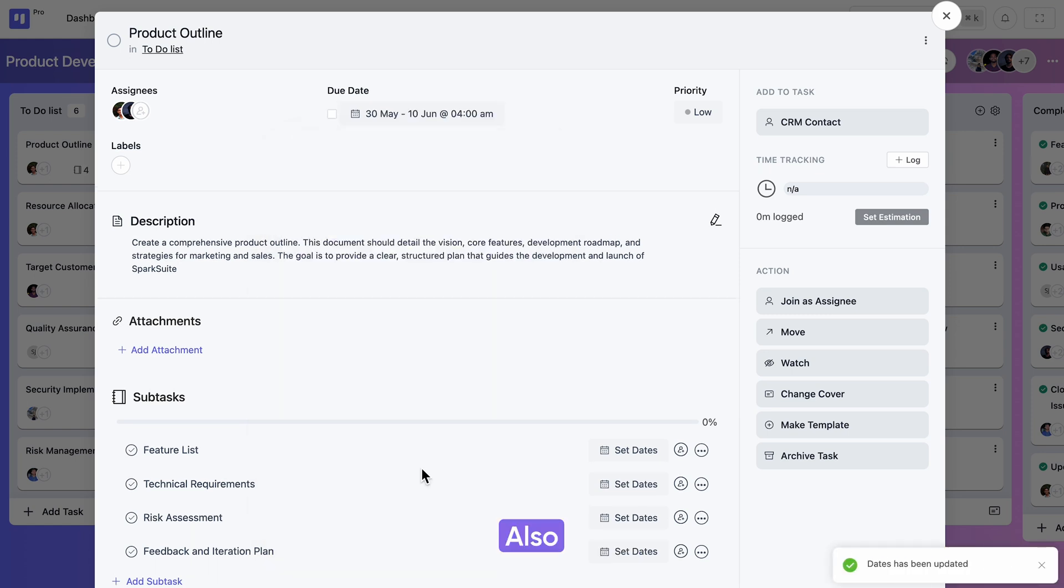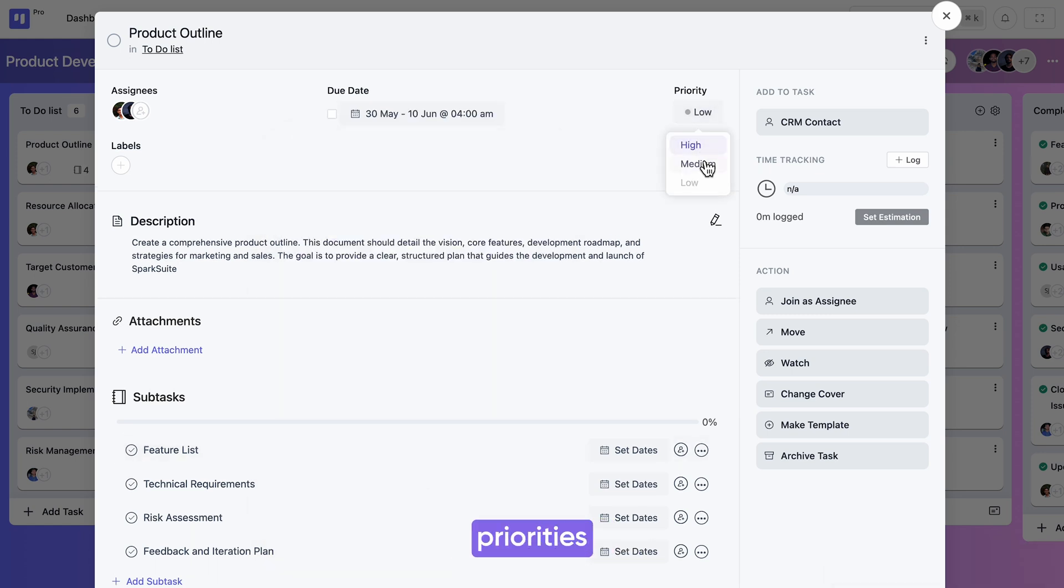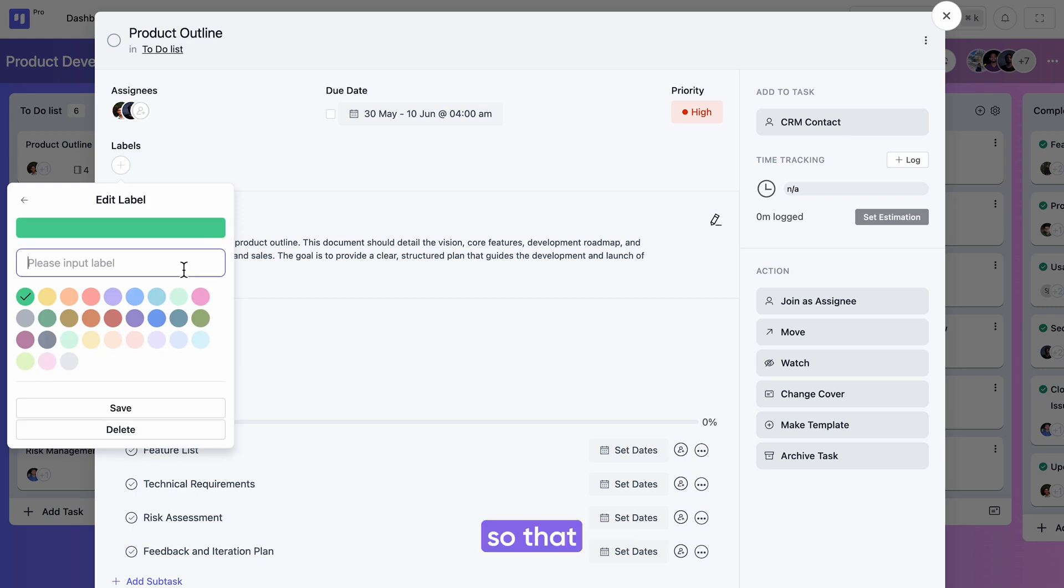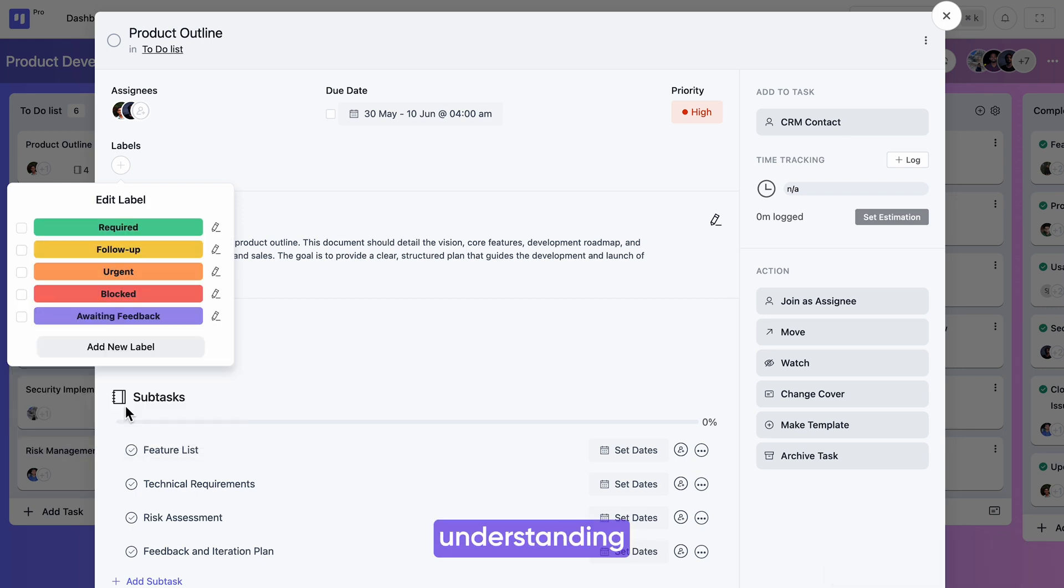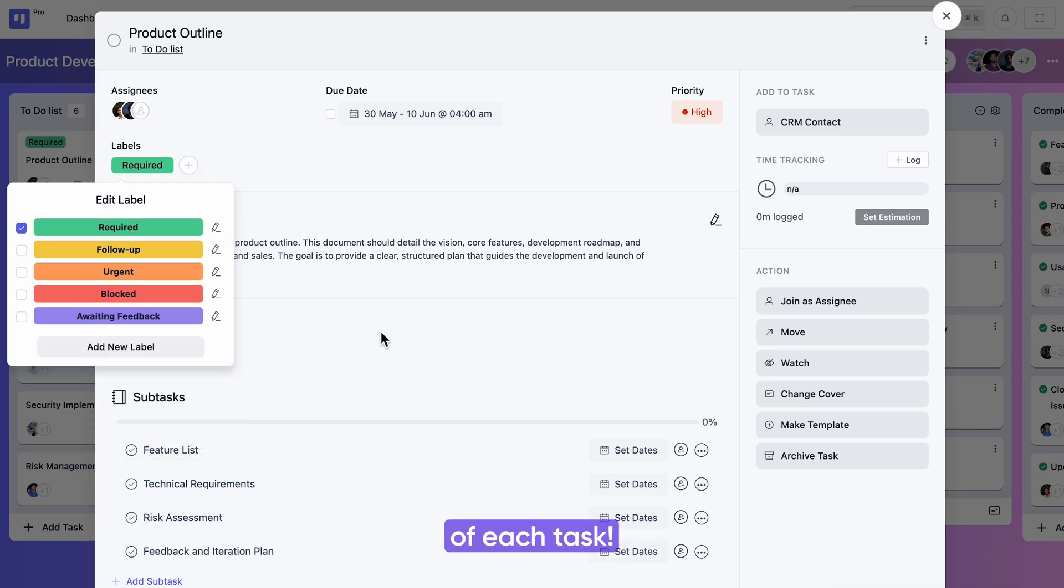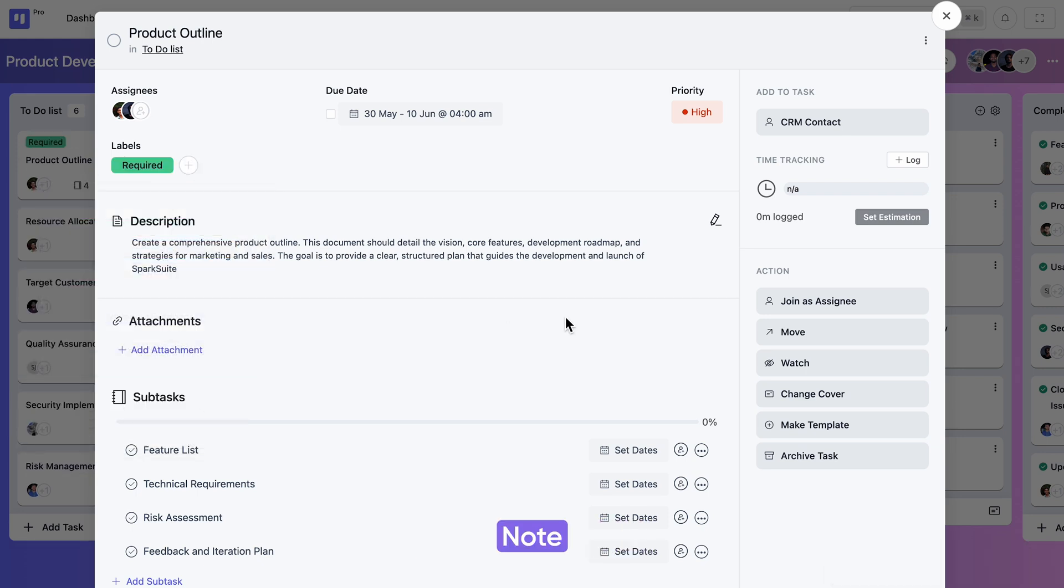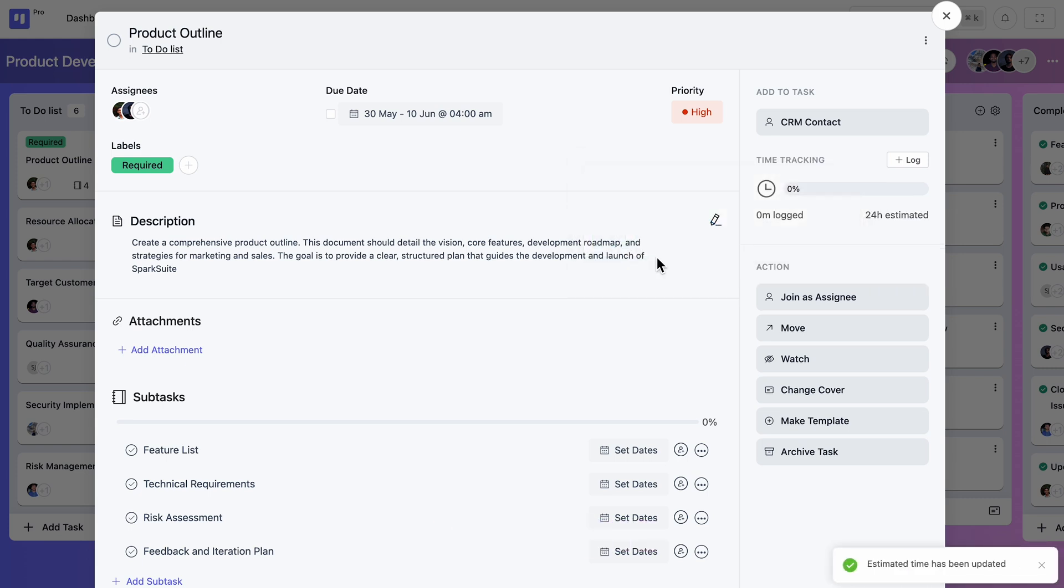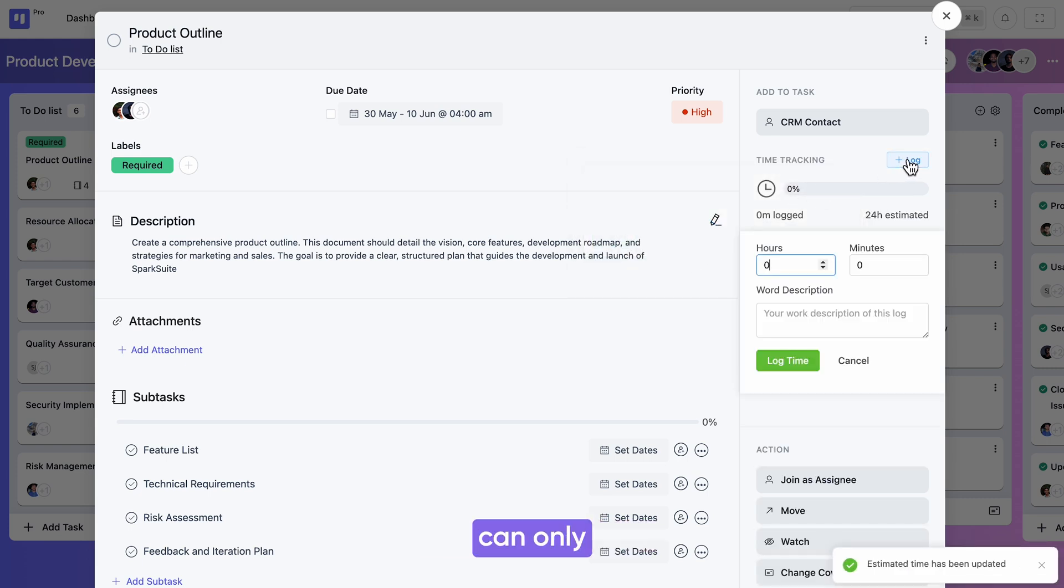Also don't forget to predefine priorities and add colorful labels so that your teammates have a clear understanding of the importance of each task. You can also set the estimated time for each task's completion. At the moment, your teammate can only log their time manually, but automated timers are coming soon.